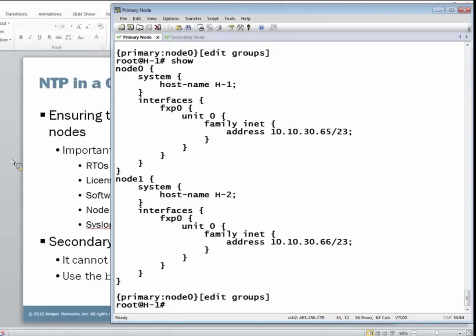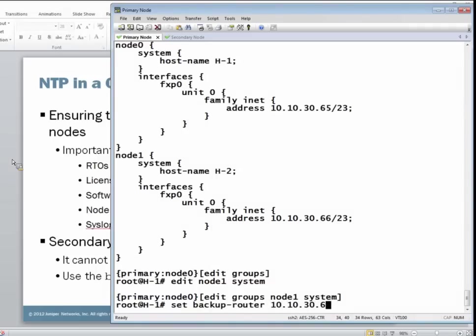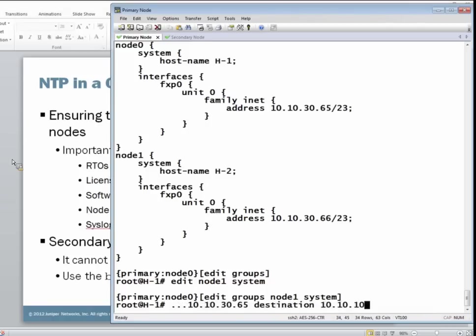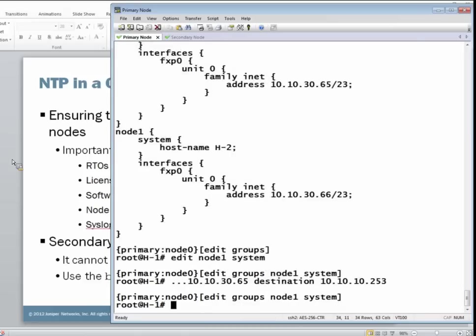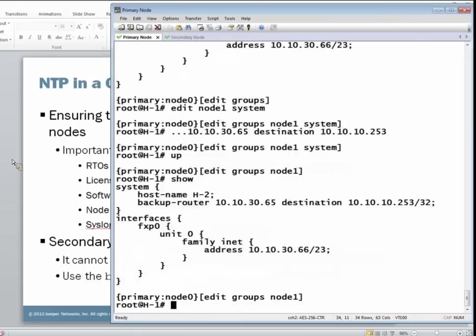These two groups, node zero and node one, are currently applied. So let's jump into the group for node one and configure a backup router. And we're going to set this address to the fxp0 interface address of node zero that we can see above. And we're going to set the destination of the NTP server. Take a look at our current configuration. Make sure it's correct.